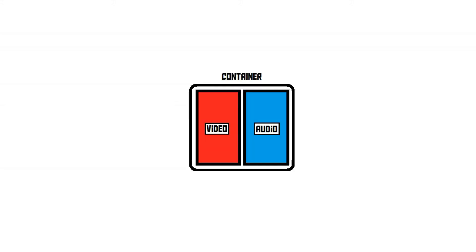Now, let's see what a container is. As the name suggests, a container is just a package, a box that contains the video and its audio, since many videos have sound in them.